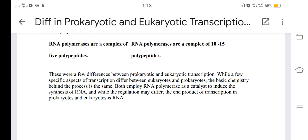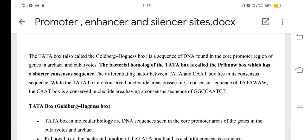Next is about promoter, enhancer, and silencer sites. The TATA box, also called the Goldberg-Hogness box, is a sequence of DNA found in the core promoter region of genes in archaea and eukaryotes. The bacterial homologue of the TATA box is called the Pribnow box, which has a shorter consensus sequence.